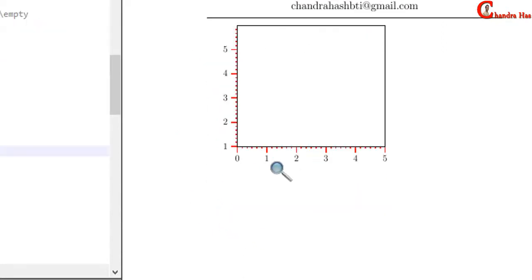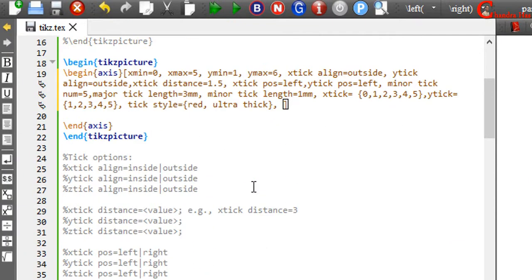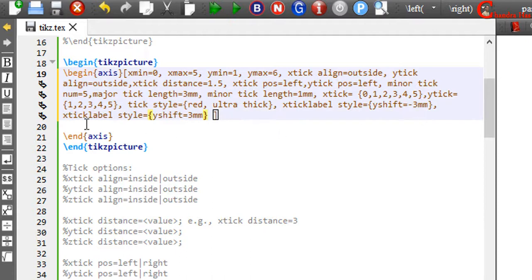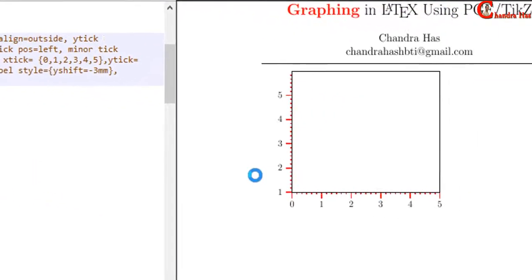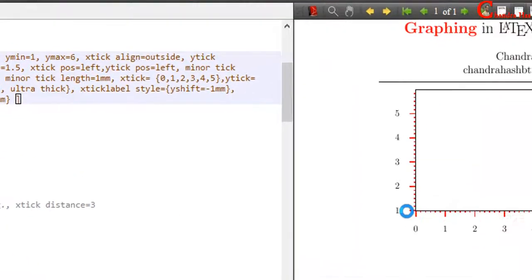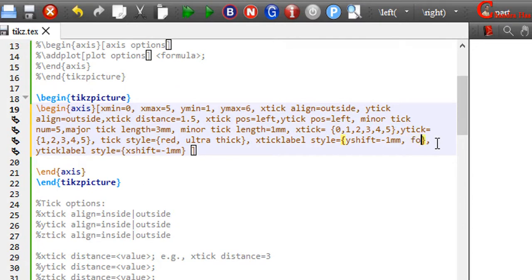Finally, I want to change the spacing between tick labels and tick lines. We can do this with the tick label style option. For x tick labels I want to shift in the downward direction, so write yshift with a negative value of 3mm, and xshift. We can also set the font size — for example I want to use large. Compile your file.